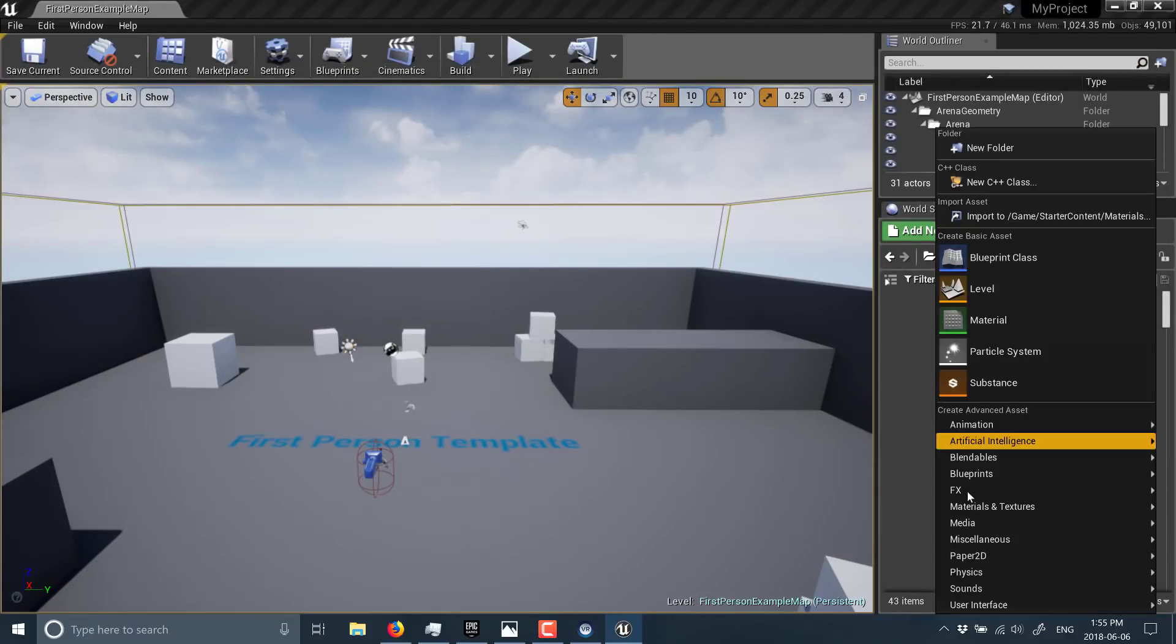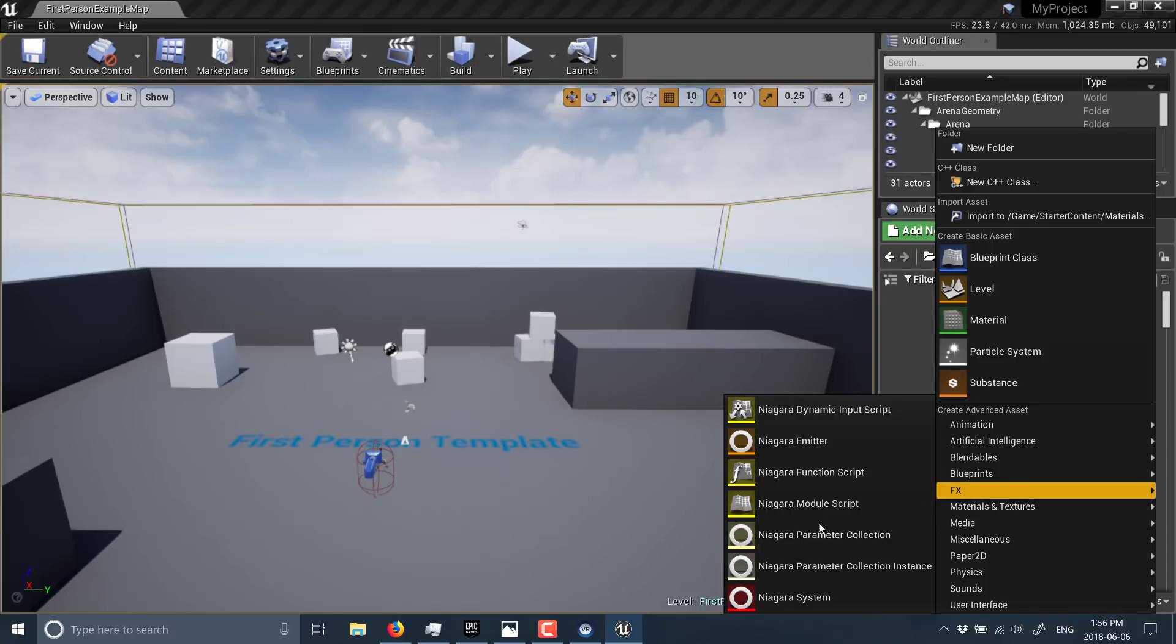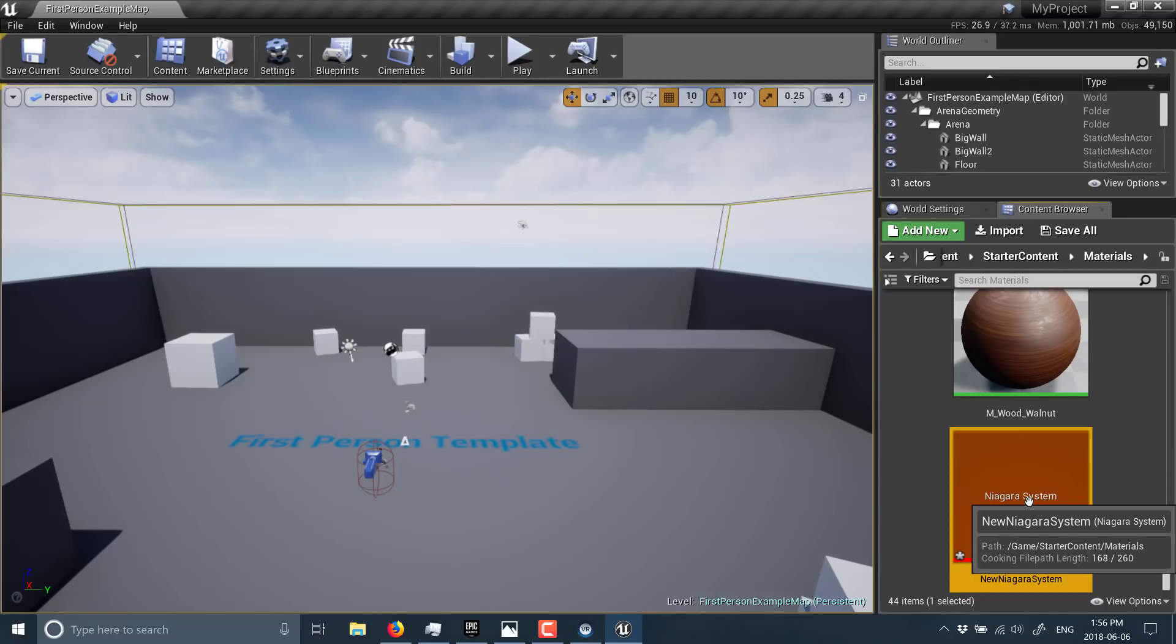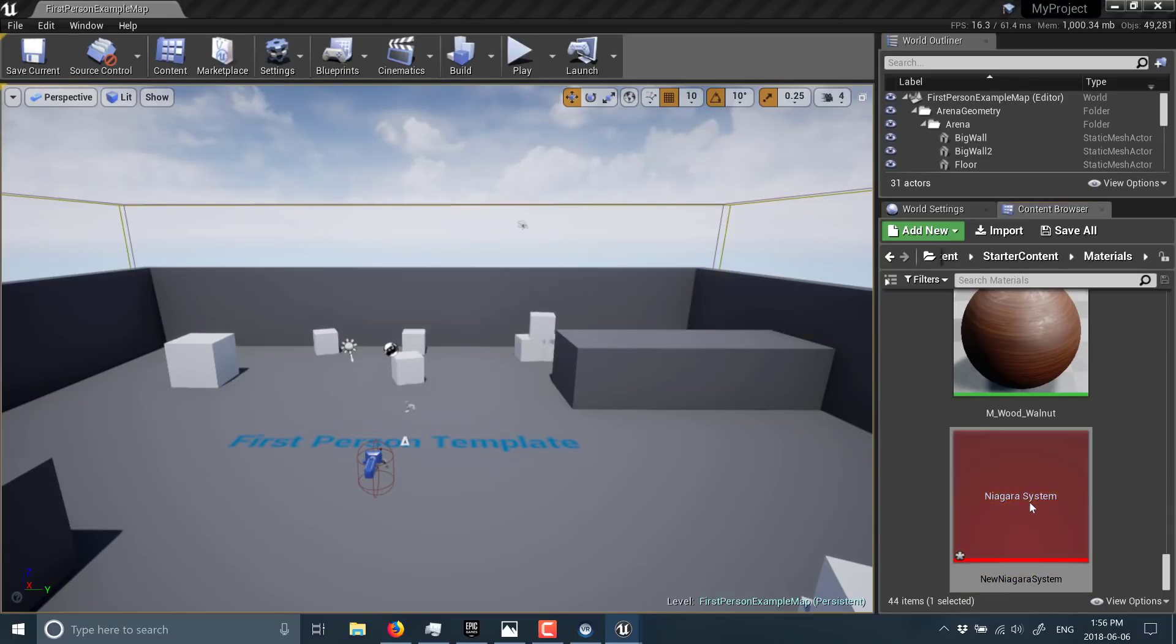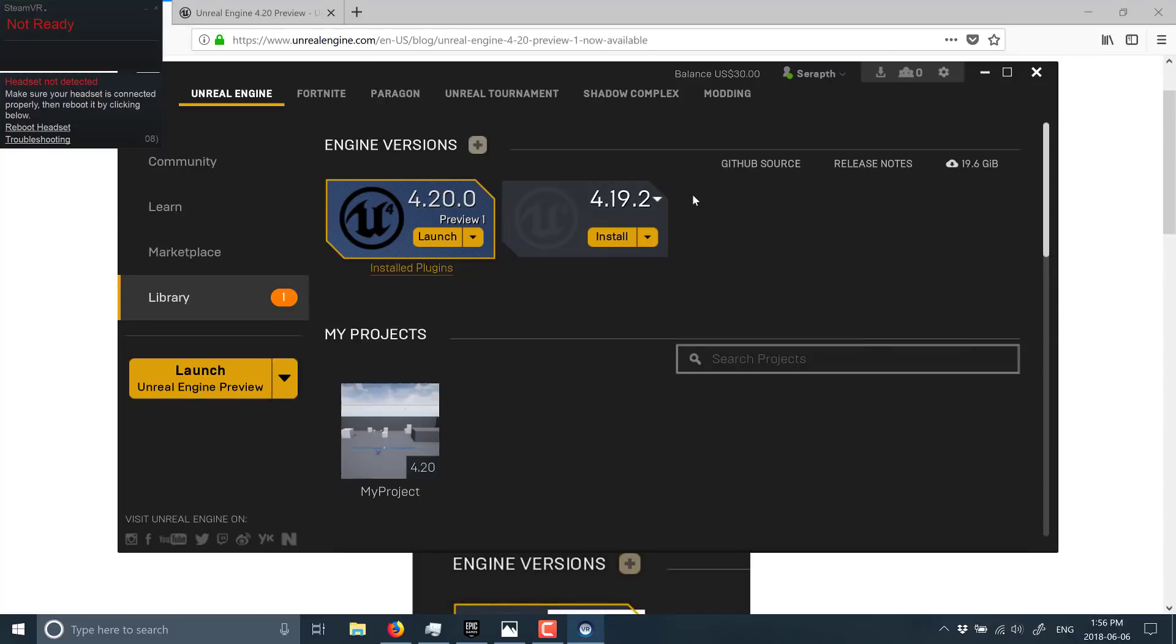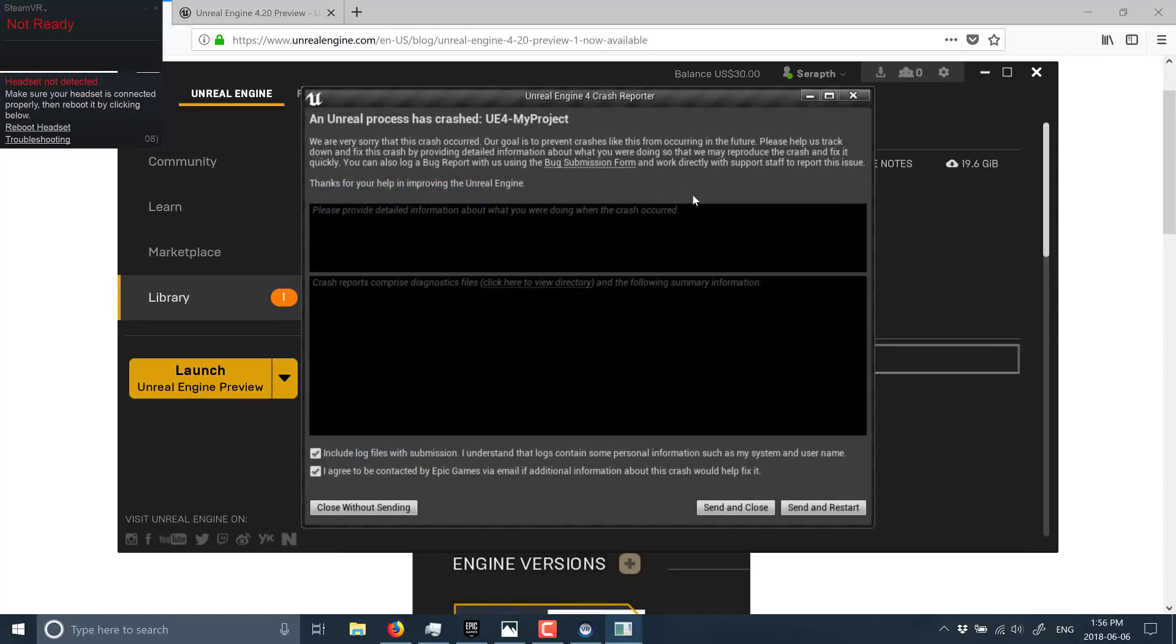Basically create something new, go to FX, create a Niagara system like that. And now you basically should be able to use that somewhat like you would use an existing particle system. So I go in here to bring up the new Niagara editor. And here you can see, I want to add an emitter, or a particle, or a system, or an engine, and kaboom.